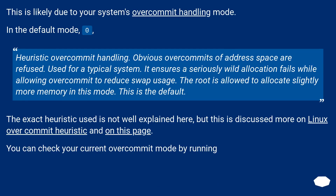This is likely due to your system's overcommit handling mode. In the default mode 0, heuristic overcommit handling, obvious overcommits of address space are refused — used for a typical system. It ensures a seriously wild allocation fails while allowing overcommit to reduce swap usage. The root is allowed to allocate slightly more memory in this mode. The exact heuristic used is not well explained here, but you can check your current overcommit mode by running a command.